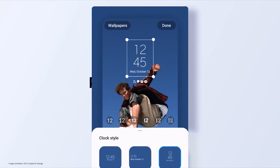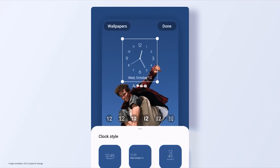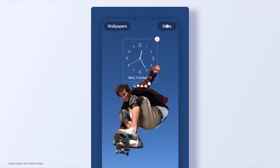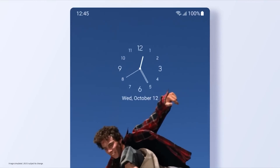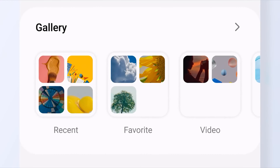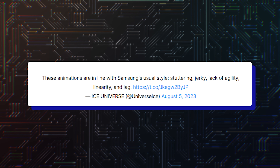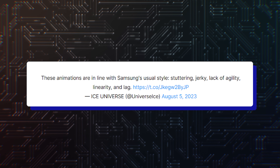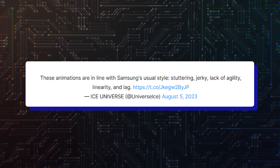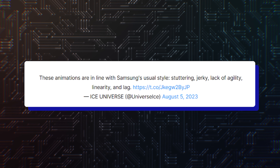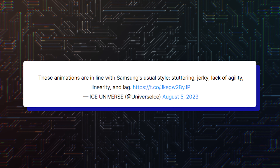The opinion of Adan was seconded by Ice Universe, who added these animations are in line with Samsung's usual style — stuttering, jerky, lack of agility, linearity, and lag.